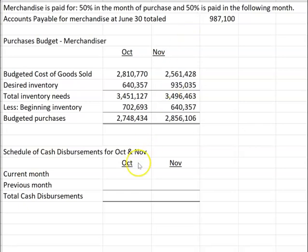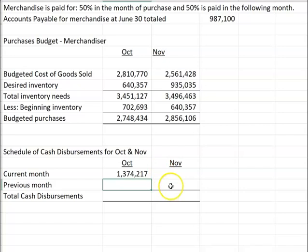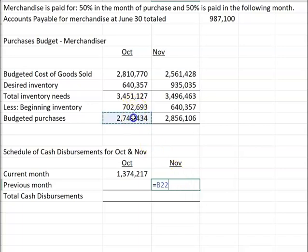So in October, we're going to pay for 50% of our October purchases. And then the other 50% is going to be paid in November. So in November, they're going to be paying for the previous month — 50% of October. October is also going to be paying for the previous month.